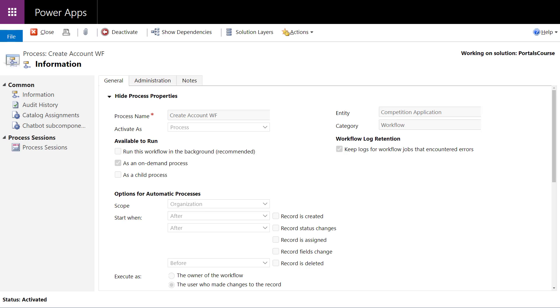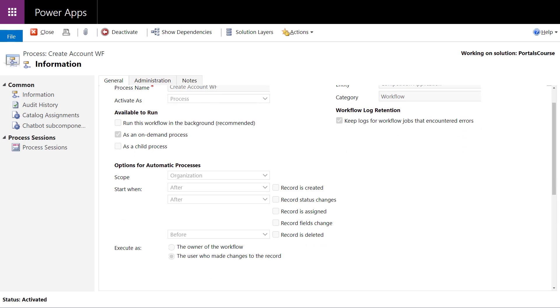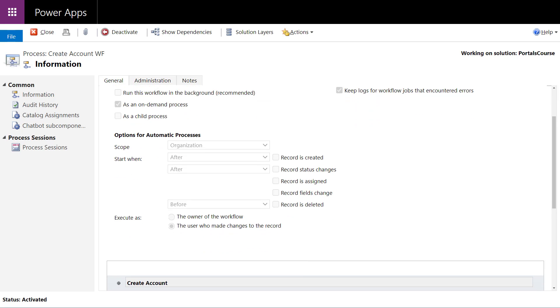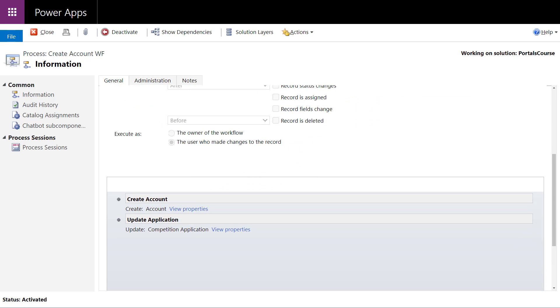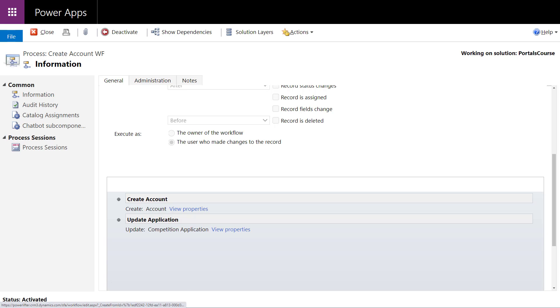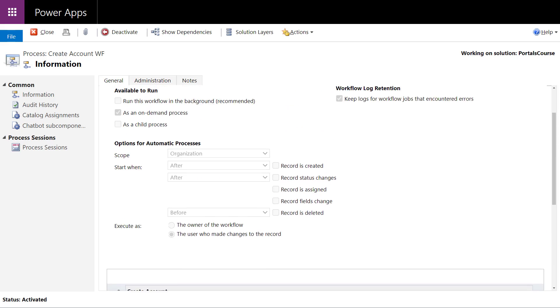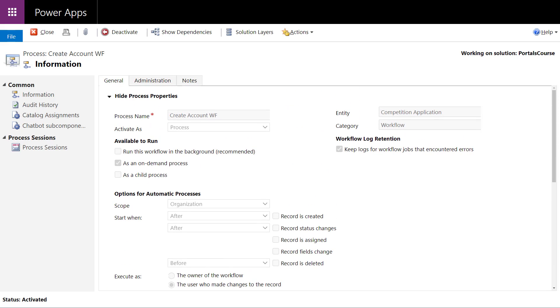I'm here in the classic workflow editor. It's triggering as an on-demand process. I'm creating an account based on the information that was in my application, and then once I've done that, I'm going to update the lookup with that particular account. Very simple classic workflow. It is running synchronously. That's something we can't do in Power Automate—run this not in the background but synchronously. That's why I chose a workflow in this particular case.